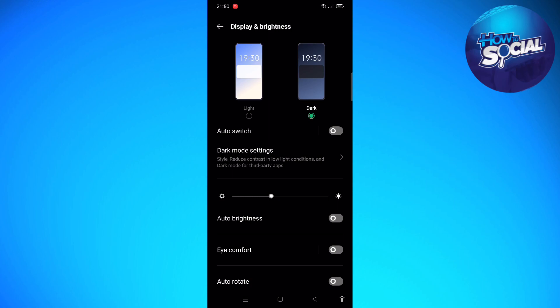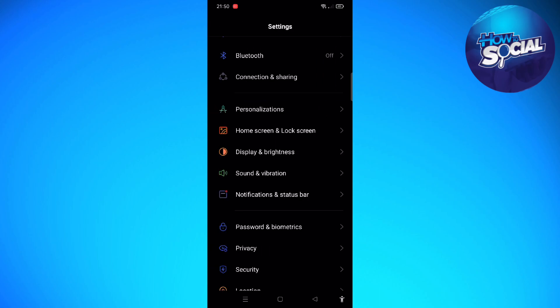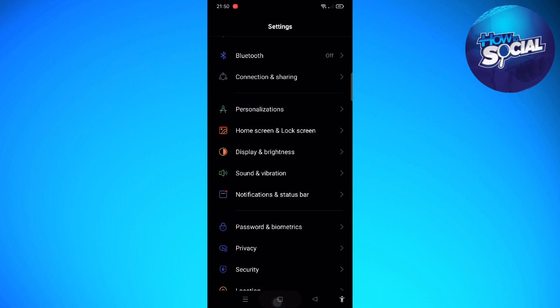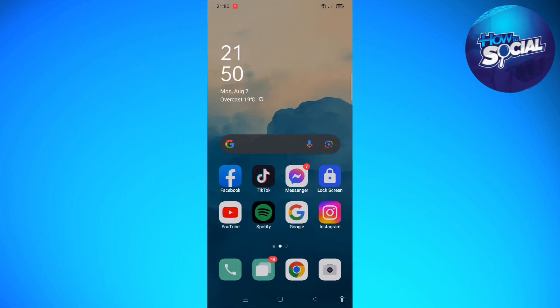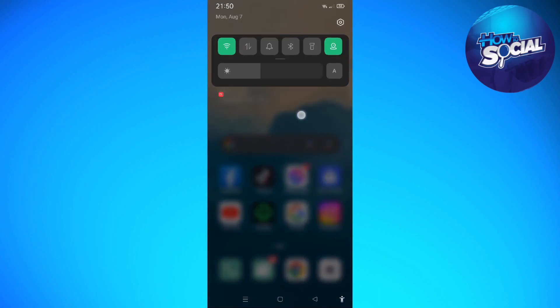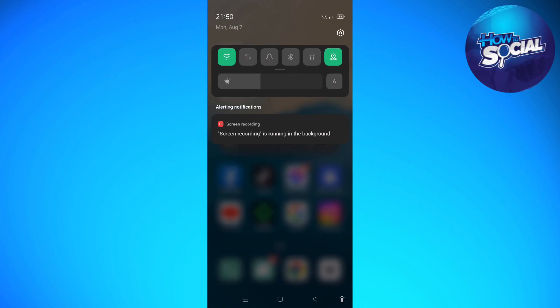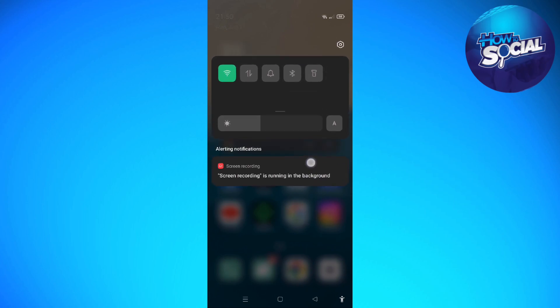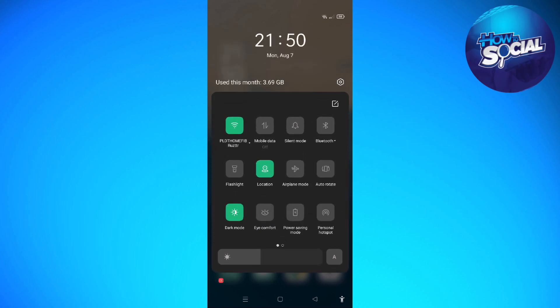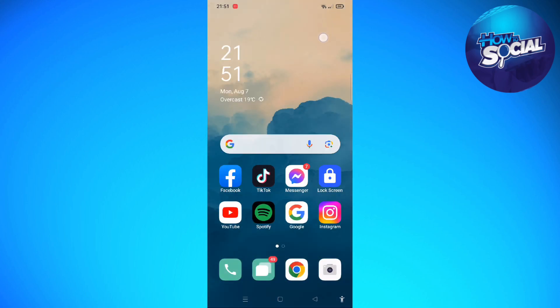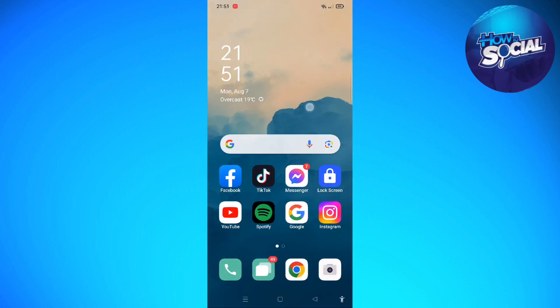The second method is just to simply scroll down from your screen and you will be able to access this. If you want to switch your device into light mode or dark mode.